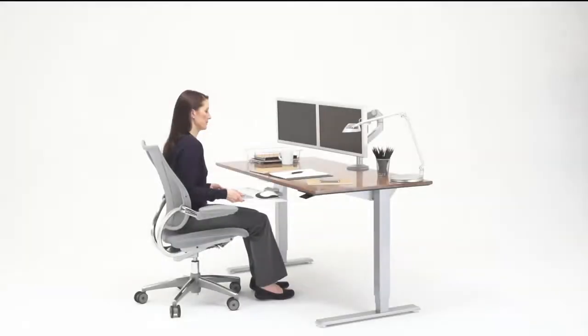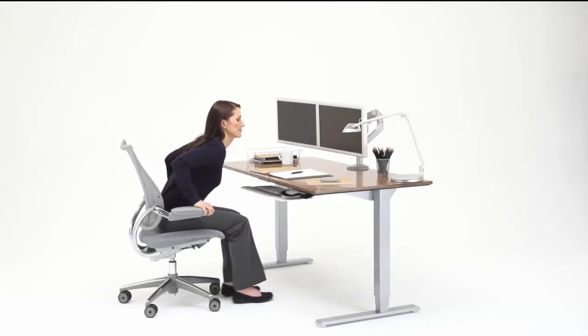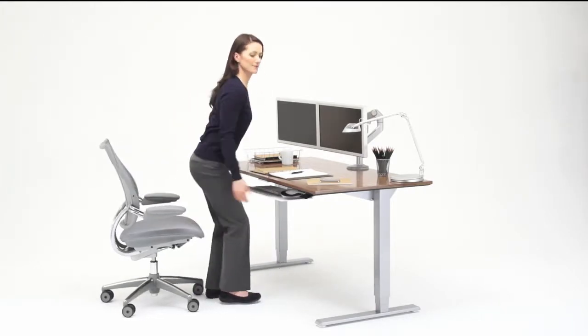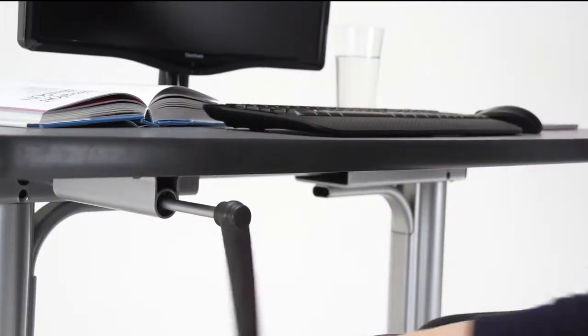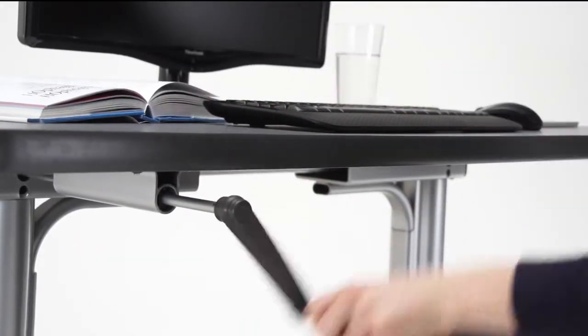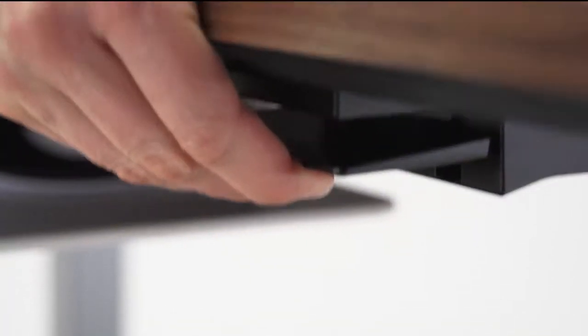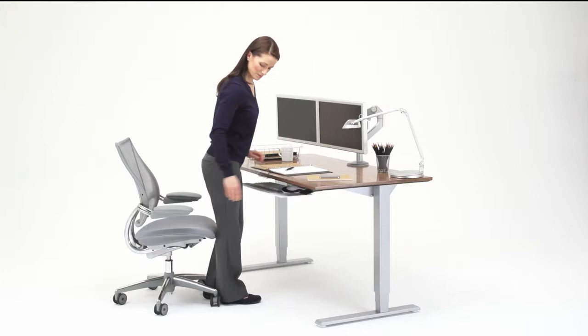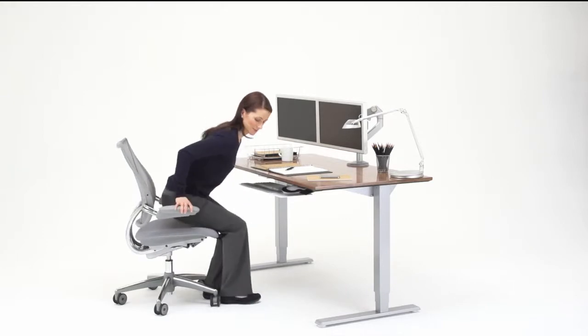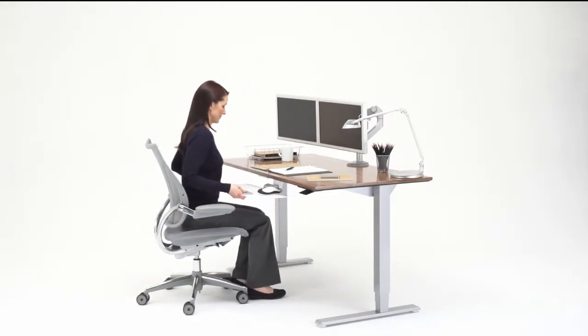Float is incredibly simple to use. One squeeze of a lever is all it takes. Unlike some height adjustable tables that use a hand crank, Float utilizes a hidden counterbalance mechanism for effortless single-handed adjustment.